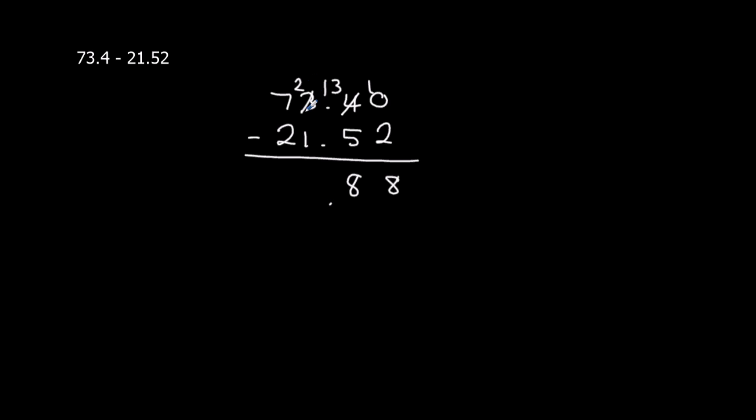We've got 2 take away 1, which is 1. 7 take away 2, which is 5. So the answer is 51.88.